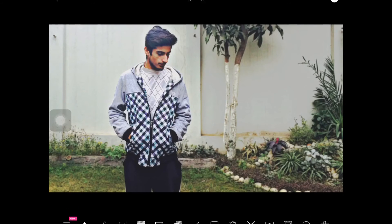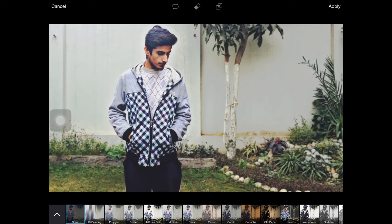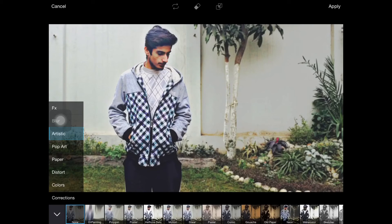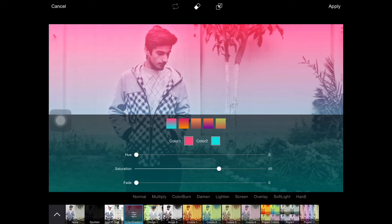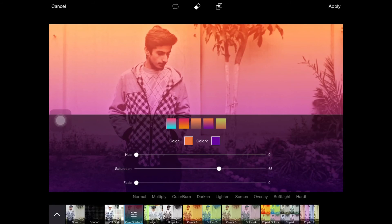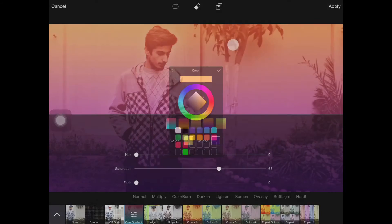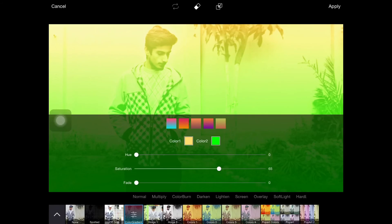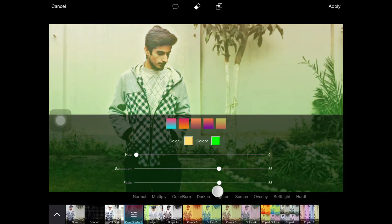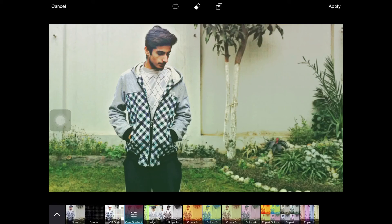Go to Effects, choose Artistic, then Pop Art, and choose Gradient. In Gradient, choose the fourth option and change the color to light yellow on top, dark in the middle, and green on the bottom. Now fade it — something around 80 or 90 — just to give it a subtle gradient effect.